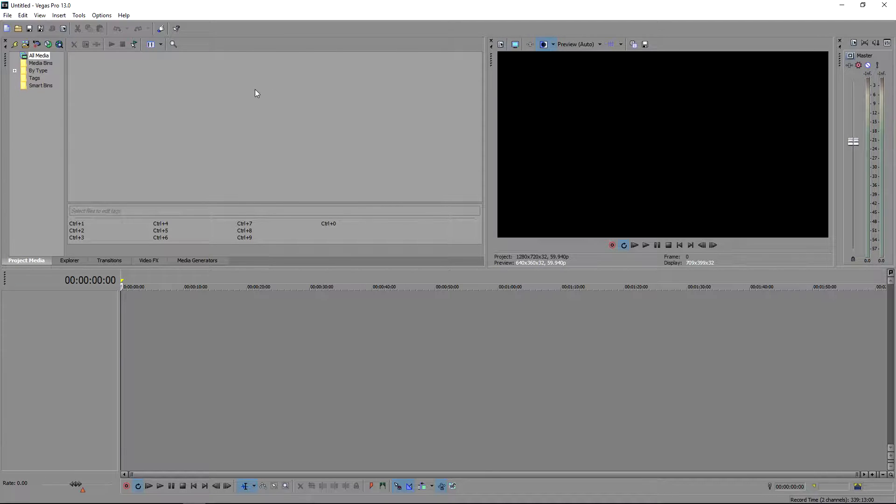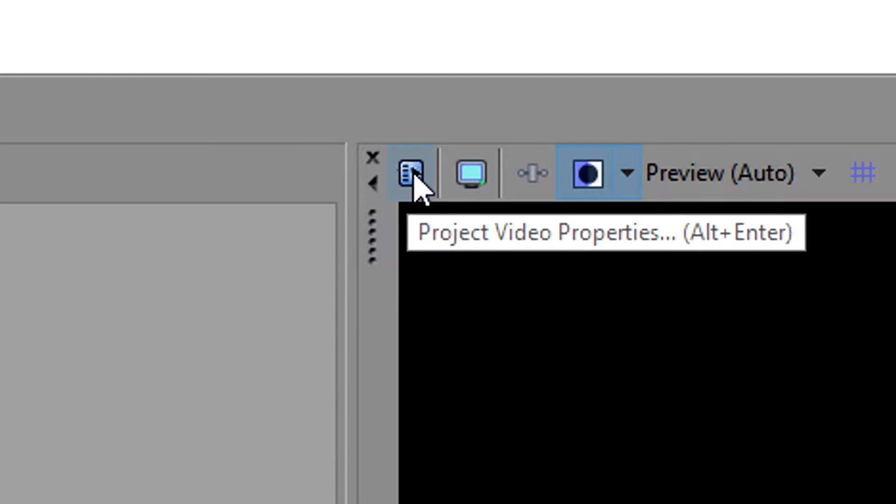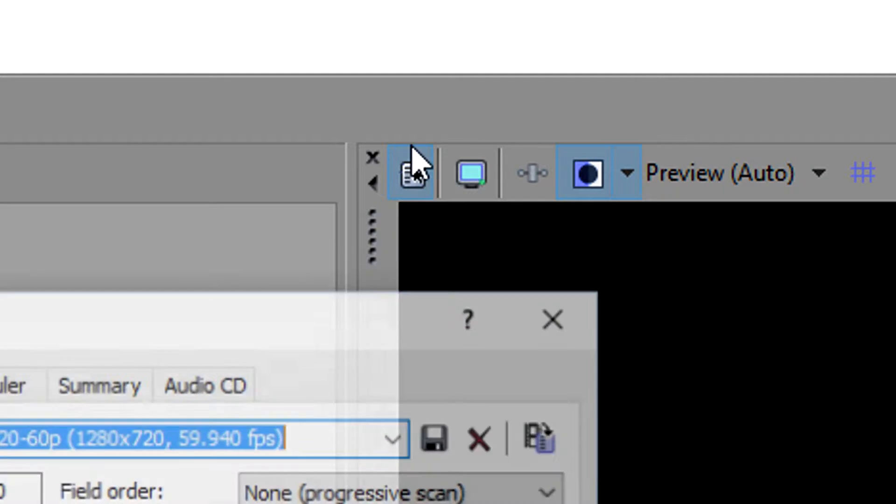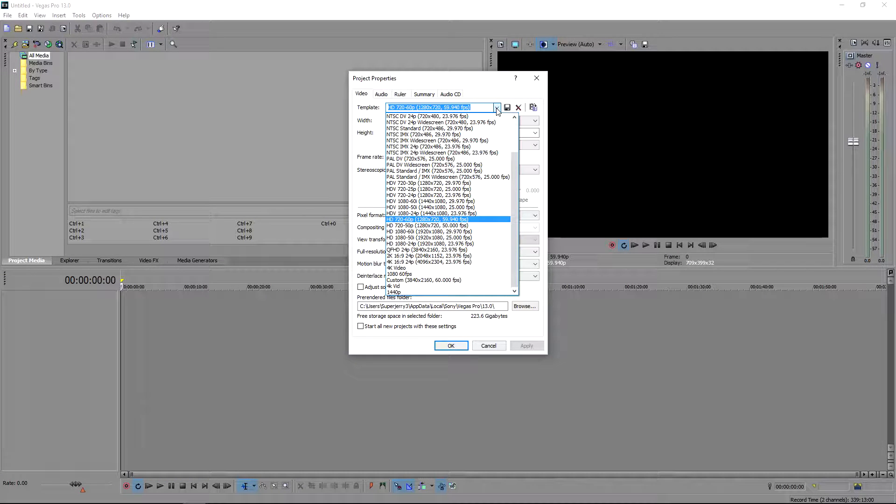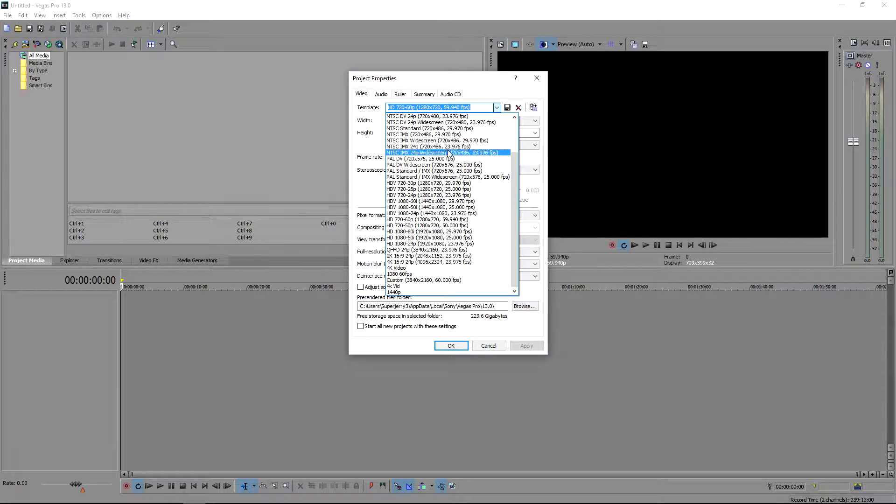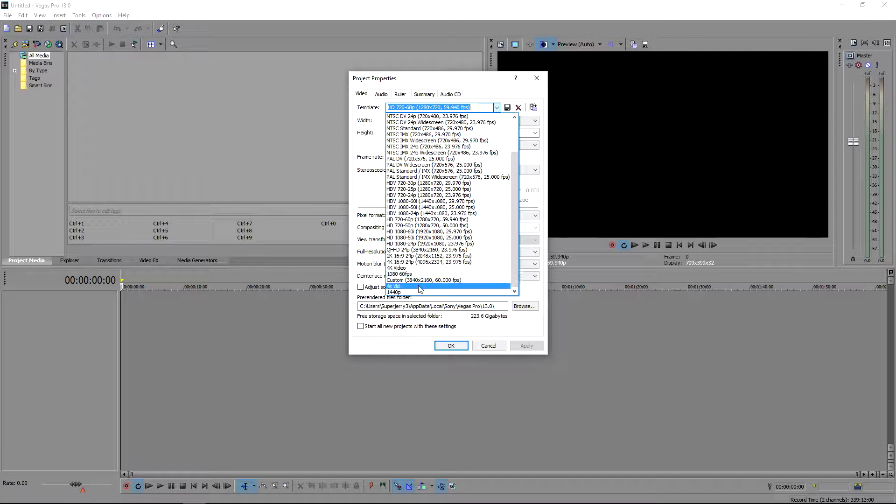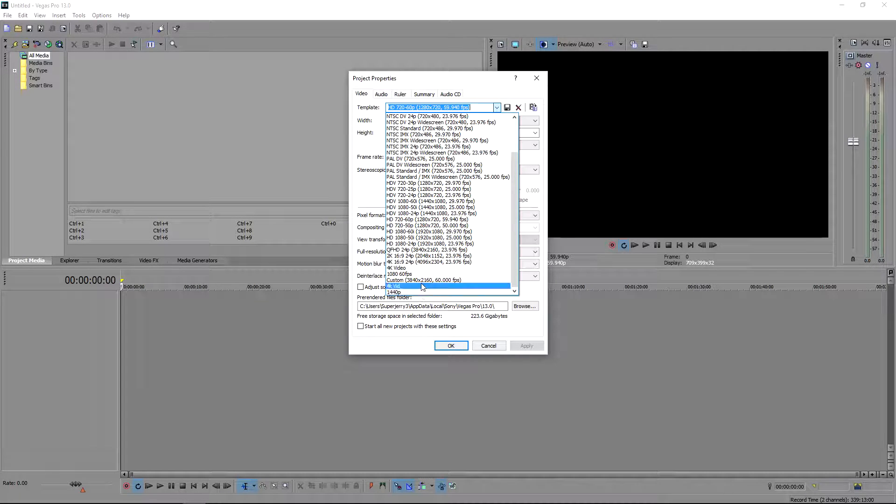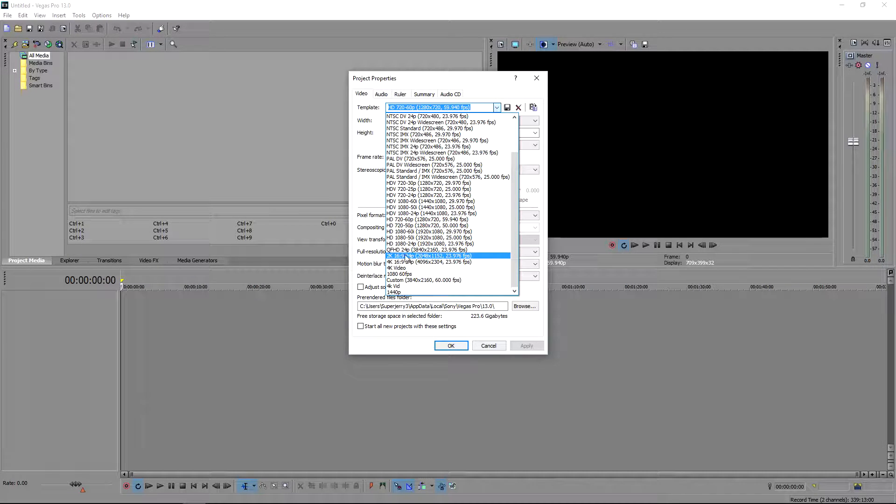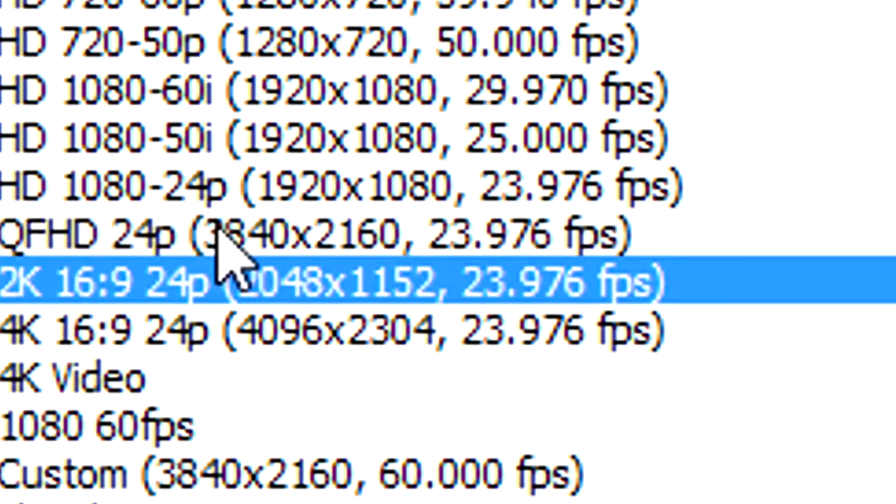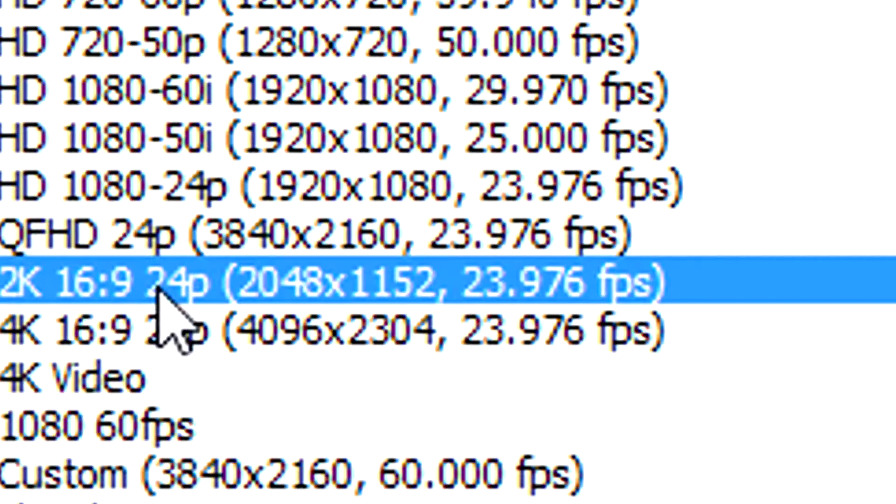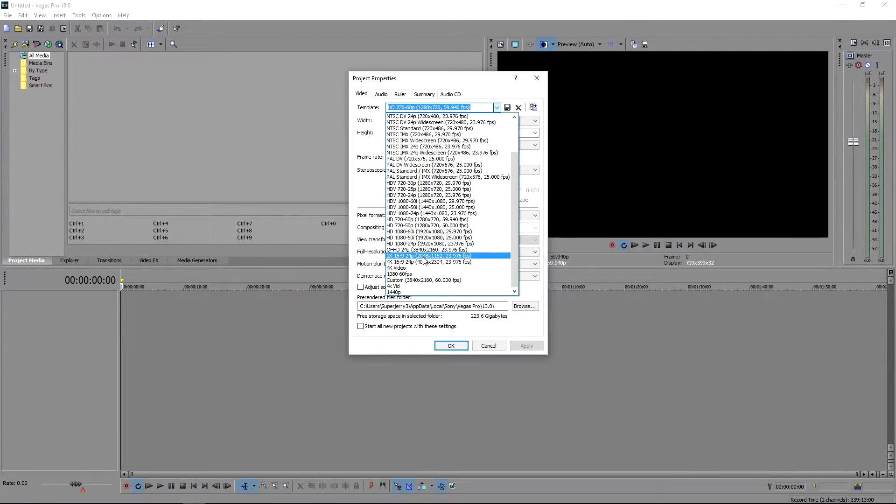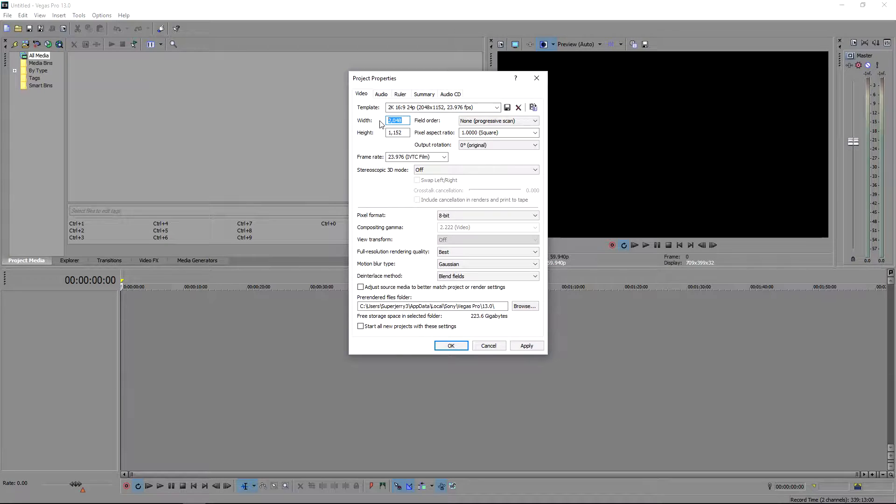What you are going to want to do is go over to the project video properties. You want to go over to the 2K video 16 by 9 24p and just click on it. You're going to want to edit everything, so make the width 2560 and the height 1440.